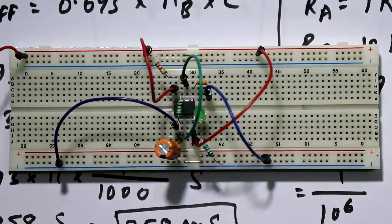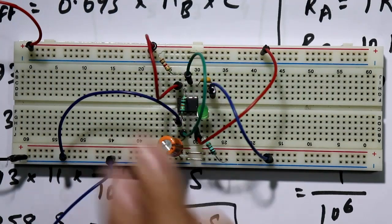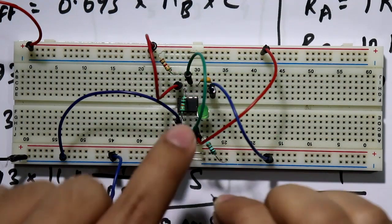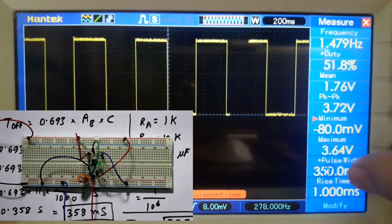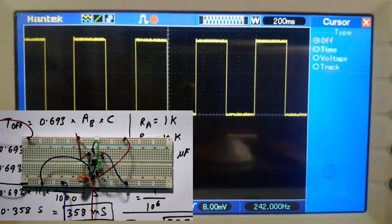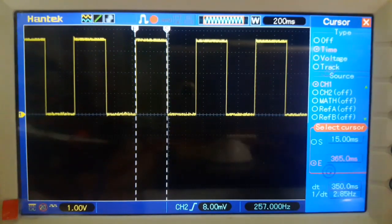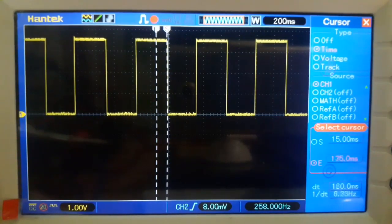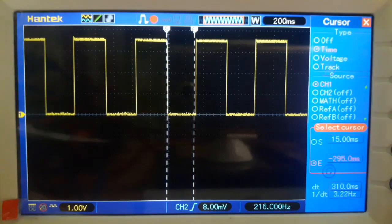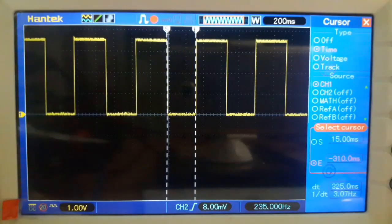Now I am connecting the power supply positive and negative and connecting my oscilloscope — ground and the output pin, which is pin number 3. See here it is showing 350 milliseconds for T_on. Now selecting the cursor for T_off — it is exactly 325 milliseconds, confirming our calculated values.